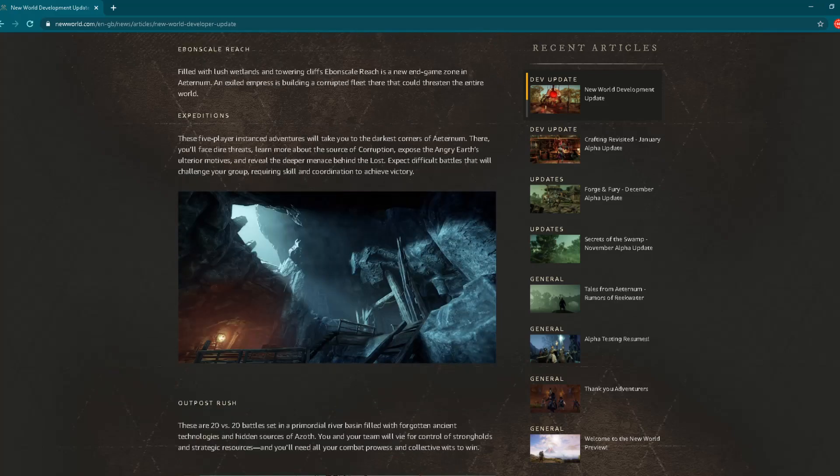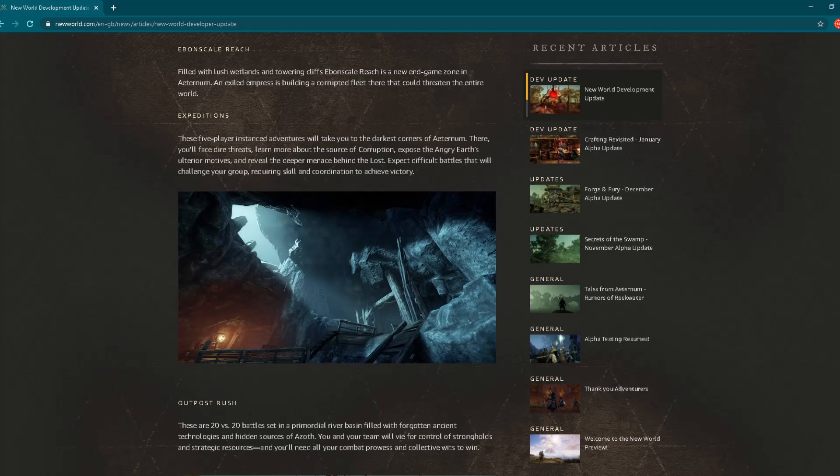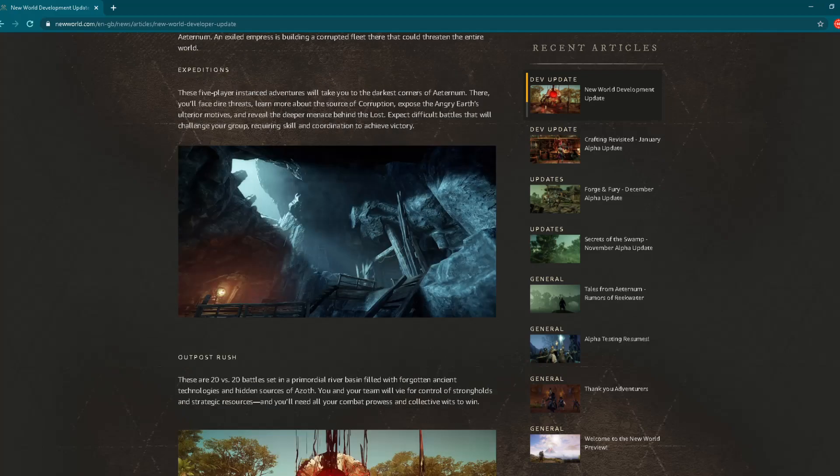"Expeditions: These five-player instance adventures will take you to the darkest corners of Aeternum. There you'll face dire threats, learn more about the source of corruption, expose the angry earth's ulterior motives, and reveal the deeper menace behind the lost. Expect difficult battles that will challenge your group, requiring skill and coordination to achieve victory." Also sounds amazing.